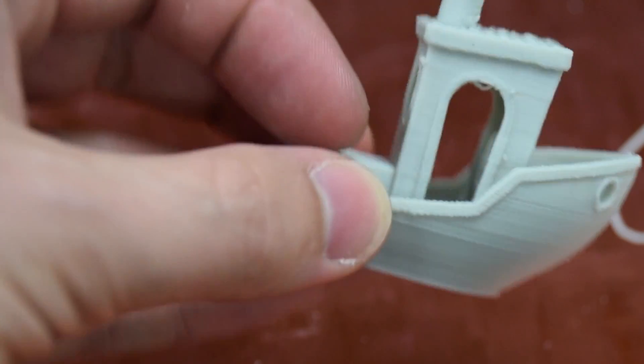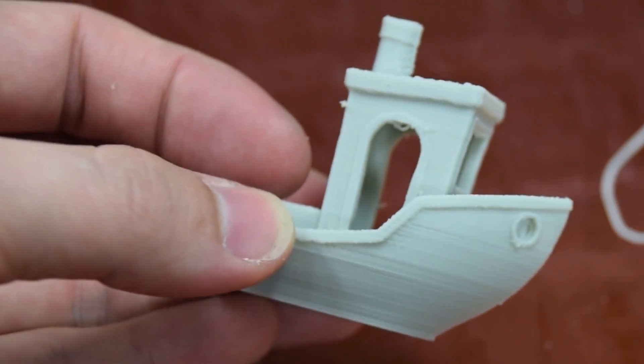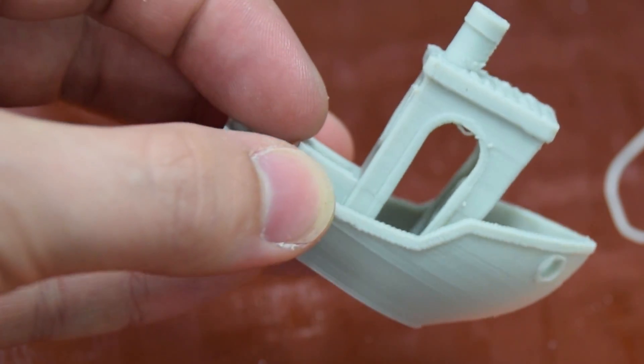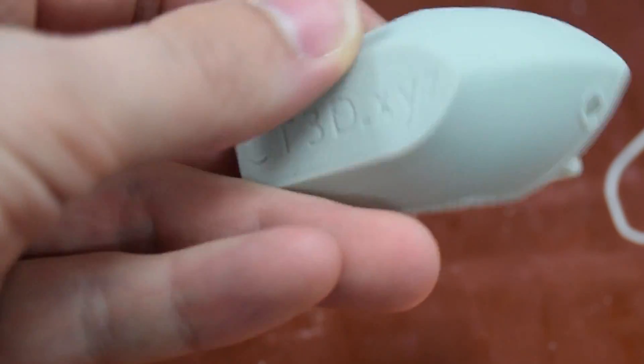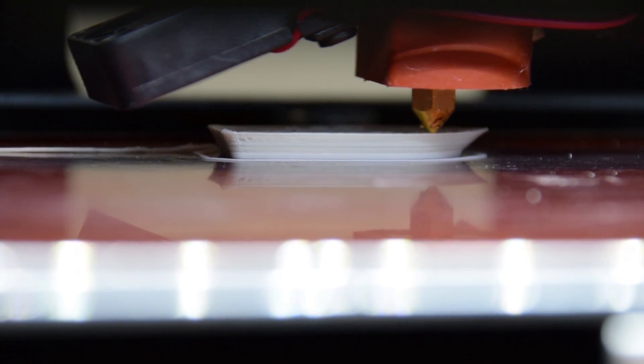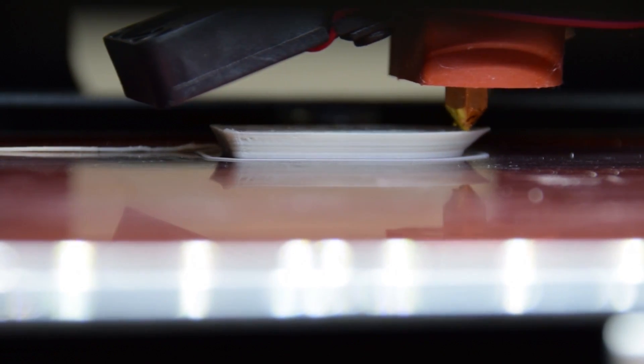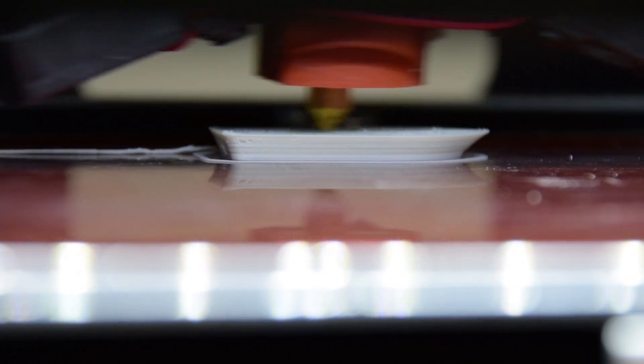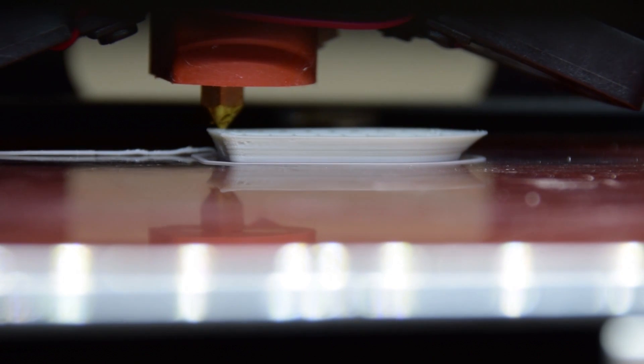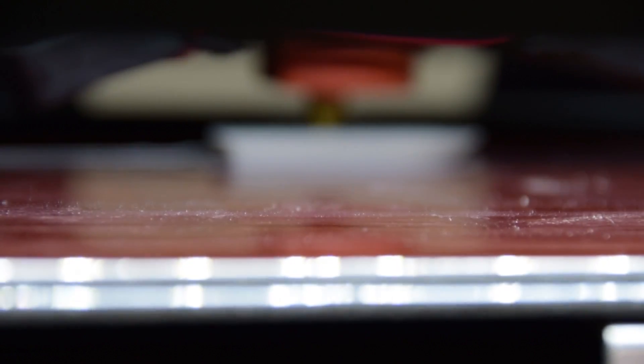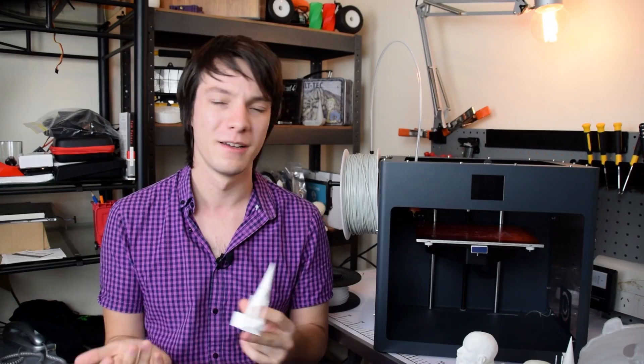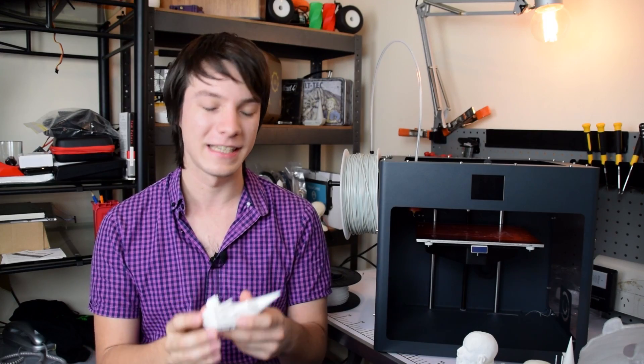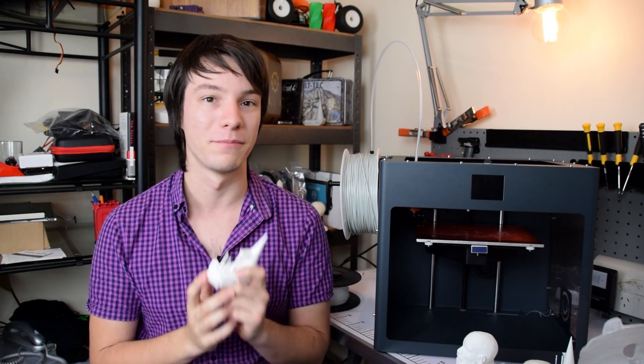However I did notice that Z layer accuracy is still not 100%, and I believe this is a side effect of the cantilevered bed design. When this machine produces rapid infills it visibly vibrates quite a lot, which would obviously translate into the part being printed. Because of this I don't truly believe you could run at 200 millimeters per second without a serious loss of quality. I peaked out at 100 millimeters per second, which is still faster than most machines on the market and still perfectly fine, but I did notice it did vibrate quite a bit.